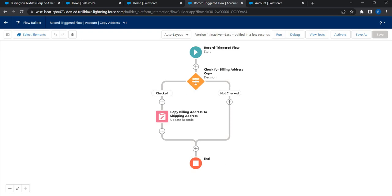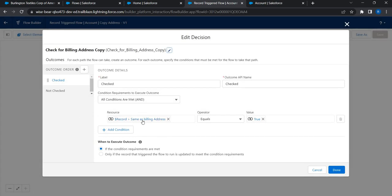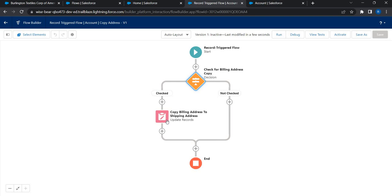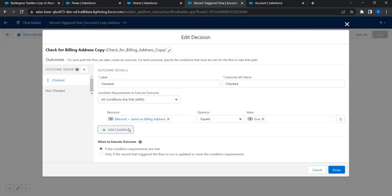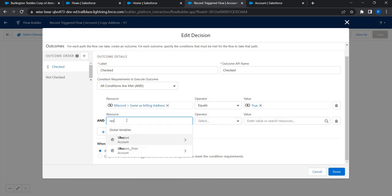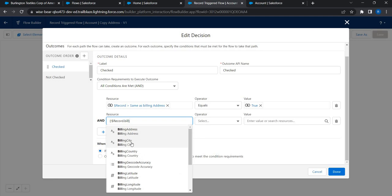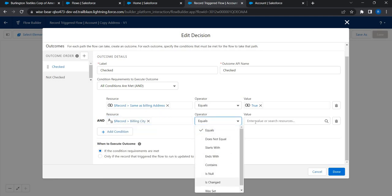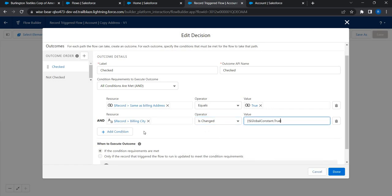Now I can activate and test it, but there is one more thing I'd like to add as a condition. Right now the condition says if this checkbox is selected then copy the address directly. But what if the checkbox is selected and there was no change in the billing address - say the user made changes to other fields? In the current logic, the address still gets copied causing an unnecessary database hit. To avoid that, I'm going to add some additional conditions. This is where the ISCHANGED function comes into play.